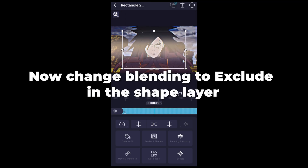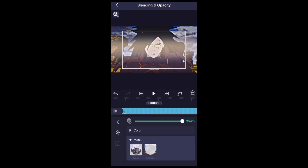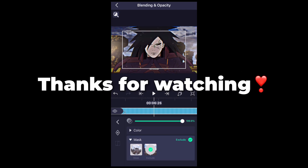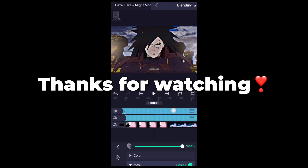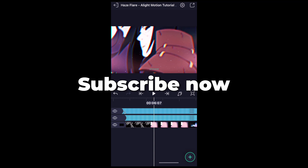Now change blending to Exclude in the shape layer. Thanks for watching. Subscribe now.